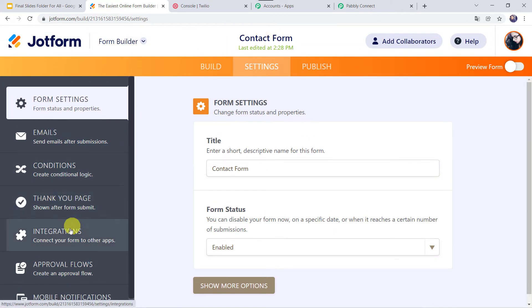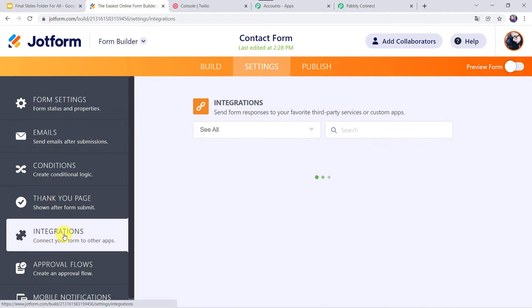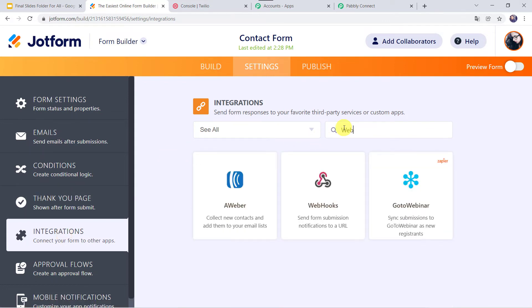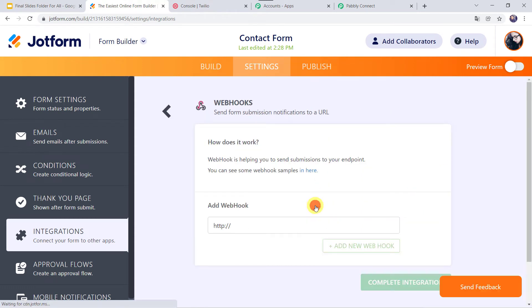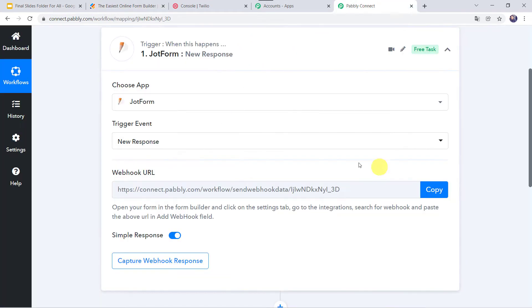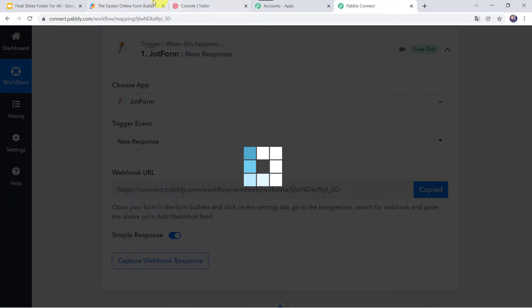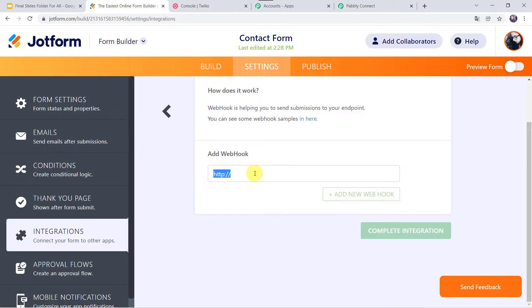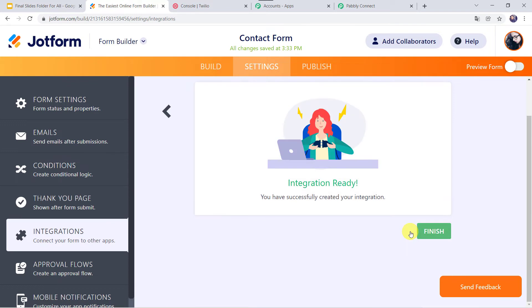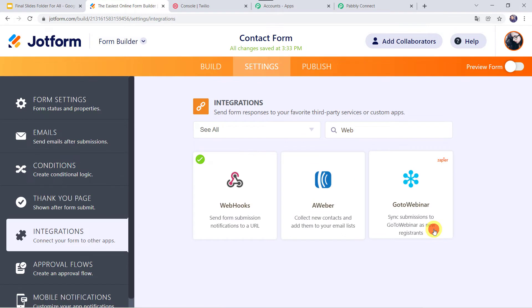On the left side we can see the Integrations tab. Click on it and search for webhooks in the search box. Click on Webhooks. It is asking to add a webhook, so we are going to copy the webhook URL from PabblyConnect, go back to the form, and paste it in the webhook field. Click on Complete Integration. The integration is ready. Click on Finish. We can see that webhook now has a tick mark.